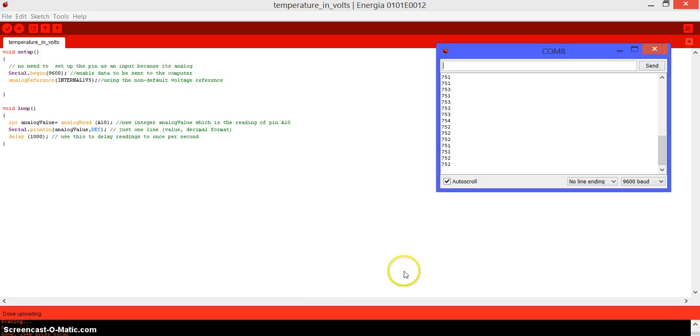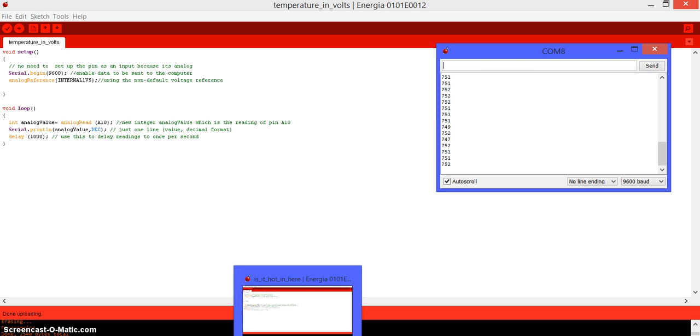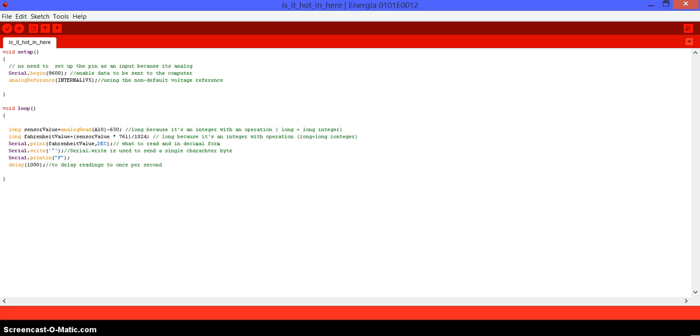But we don't want that, we want to actually understand and know what is the temperature. I just wanted to show you this so you can actually understand a little bit what is going on. But now, I want you to take a look at this code. The one that we just saw was the temperature in volts. Now, this one is in actual Fahrenheit.